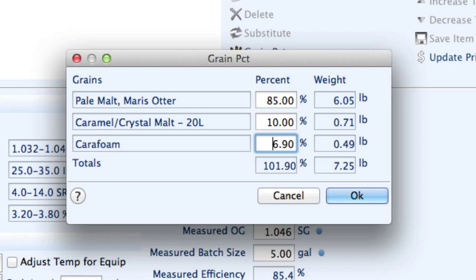And then finally, I'm going to adjust the Carafoam to be 5%. You see the total adds up to 100%, that's good.